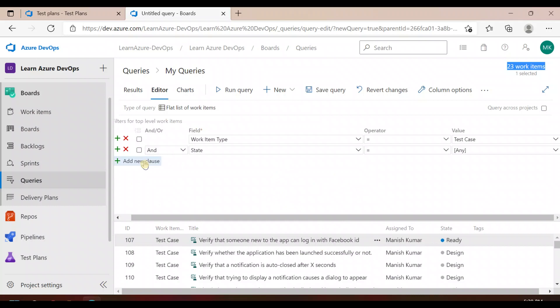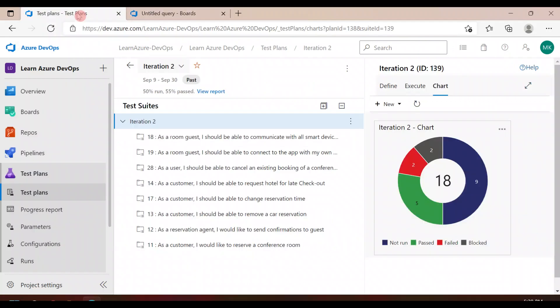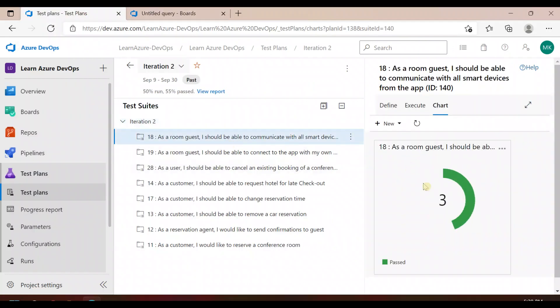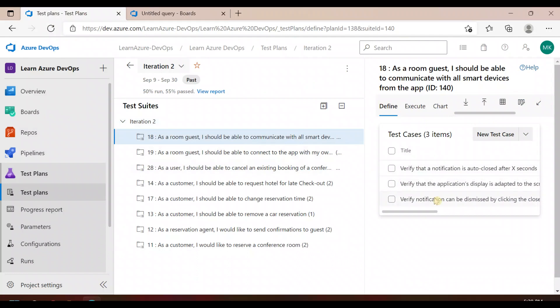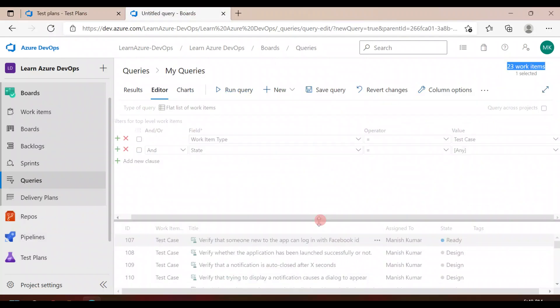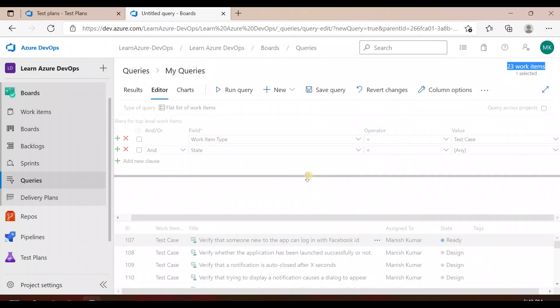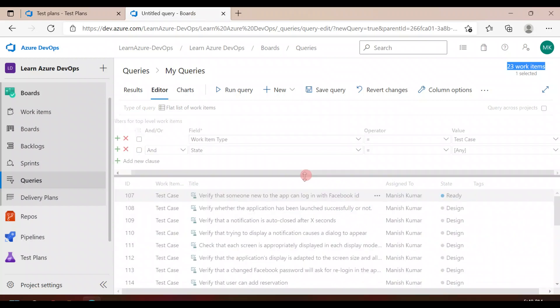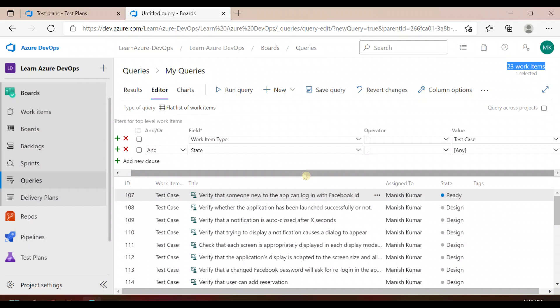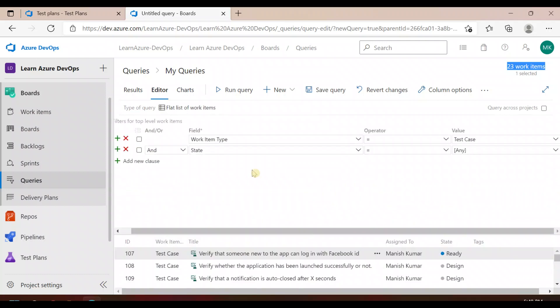The problem is: how do we find those test cases which are not linked to any product backlog or user story? We have 23 total. If you want to do a laborious job, you could go through each one manually, but if you have 100, 150, 200, or 500 test cases, that won't help you.